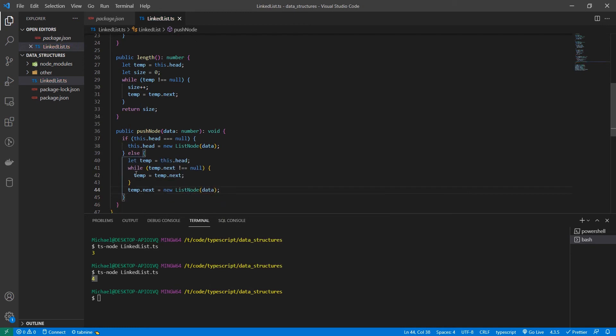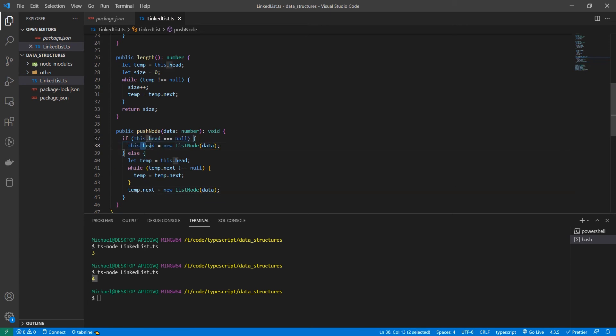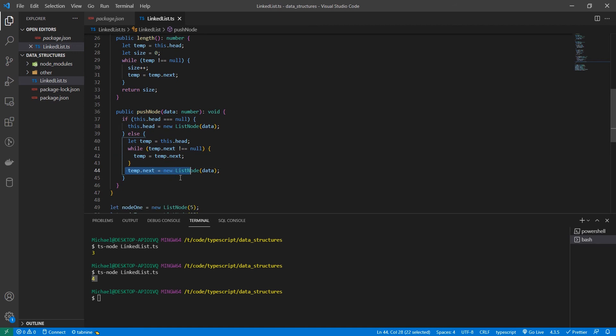So this checks and makes sure our list has any elements in it. So if it doesn't, then it sets the head, the first node. And if it does, it loops through those elements and then sets it to the last element. So now we can actually get rid of all this node one, node two thing.